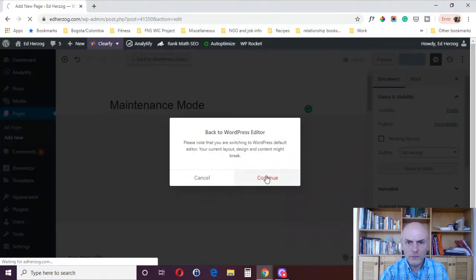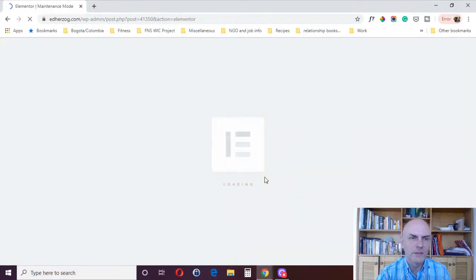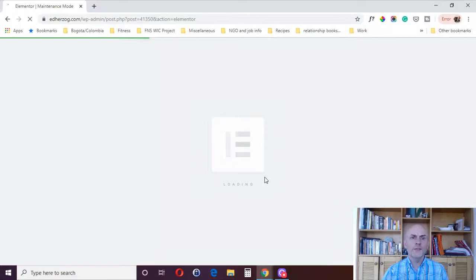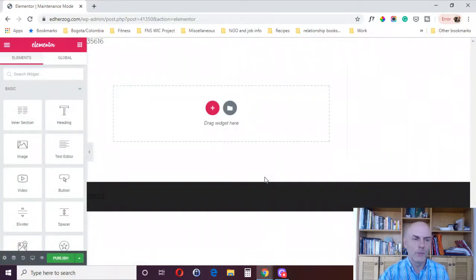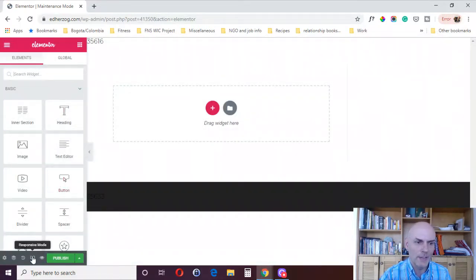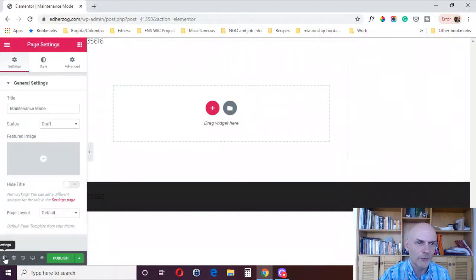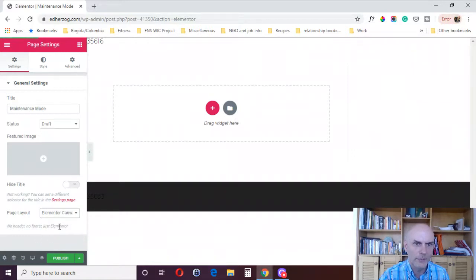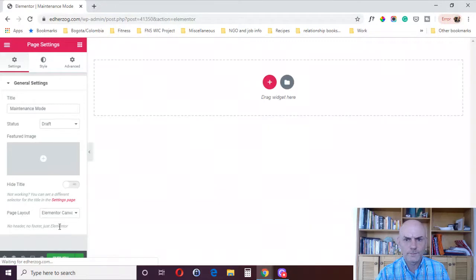Edit with Elementor. Now you're probably going to want to set this up in Canvas. That's what I use because again, it gives you a bit more control over the design and the layout. So I would come over here and go to settings and make the page layout Elementor Canvas.